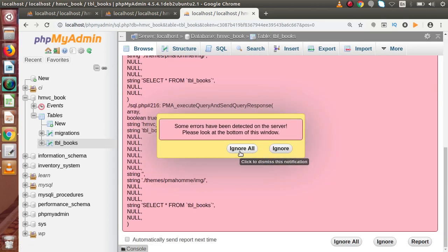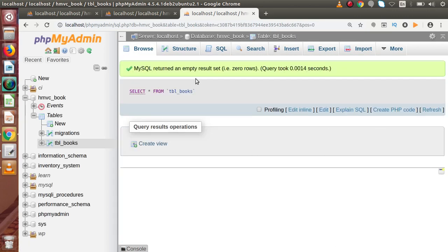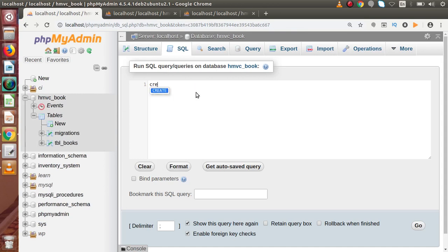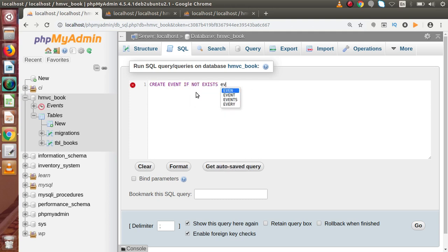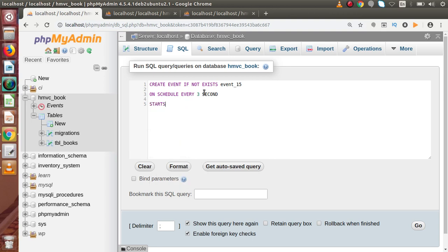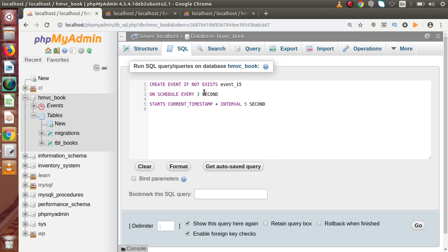Right now this table has no data. By the help of our recurring event with infinite time we are going to insert infinite data. Back to the SQL tab — CREATE EVENT IF NOT EXISTS, event name event_15, ON SCHEDULE EVERY three seconds, STARTS AT current timestamp plus an interval of five seconds. This time we are not going to specify an END timestamp.